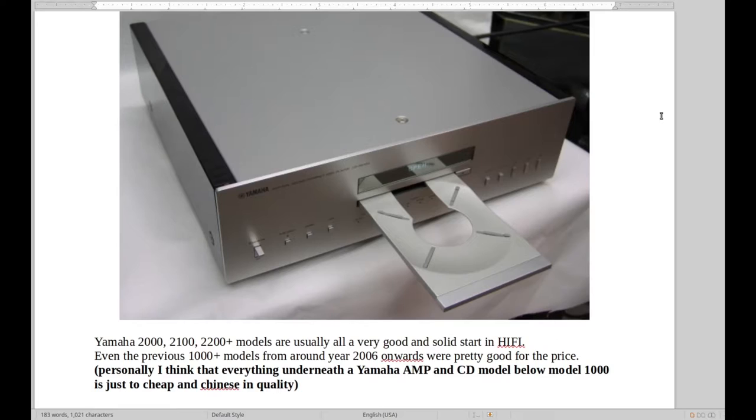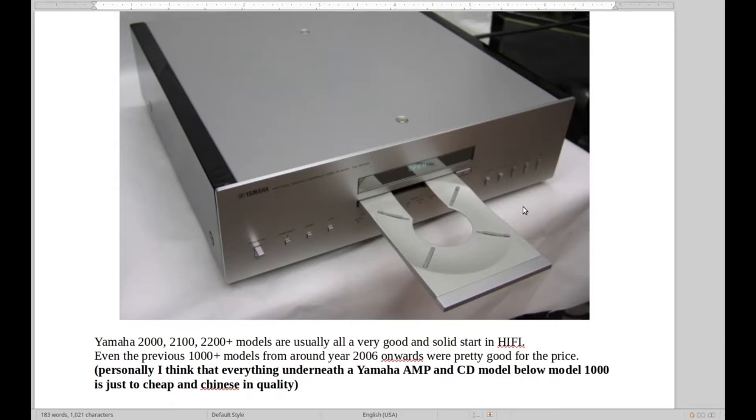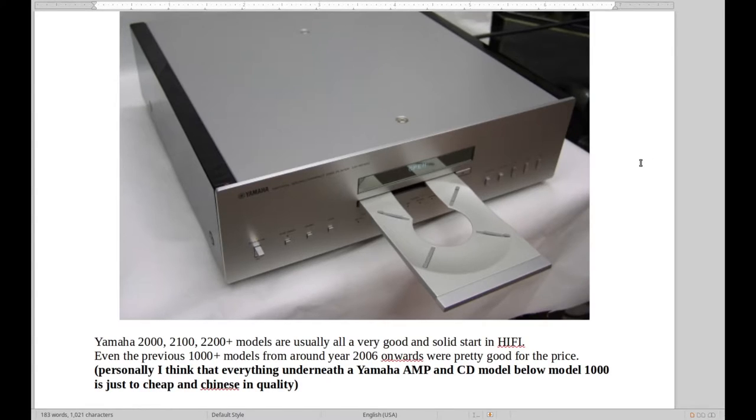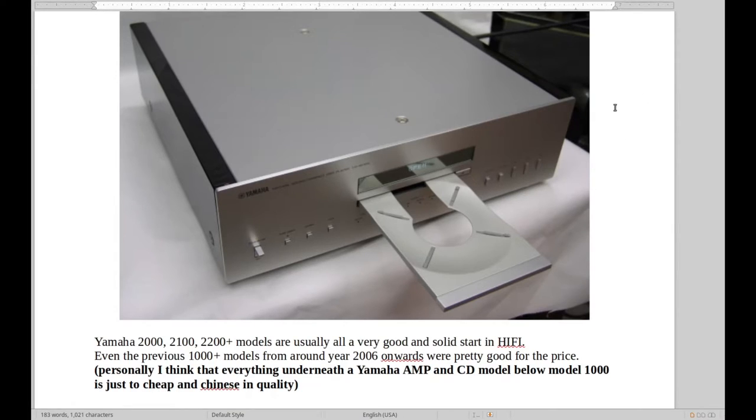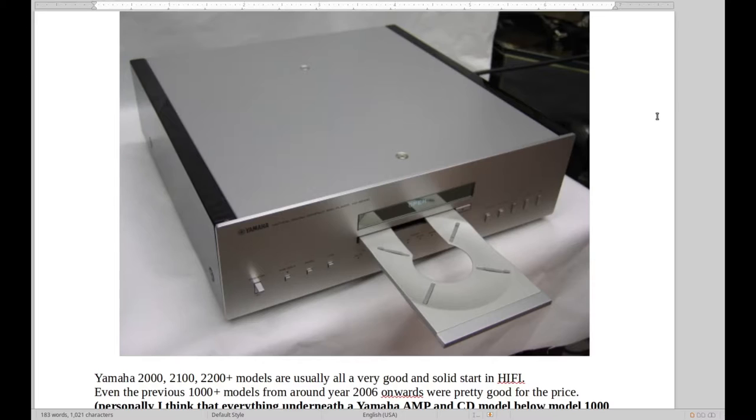We should also not forget Yamaha. As soon as you get into the 2000 models from around 2006 to the present time with the 2000, 2100, 2200, or whatever they're called, they're just very good, solid CD players playing a good all-round sound. It's not quite as appealing and sexy as the McIntosh sound, not quite that linear and freshness to it and style.